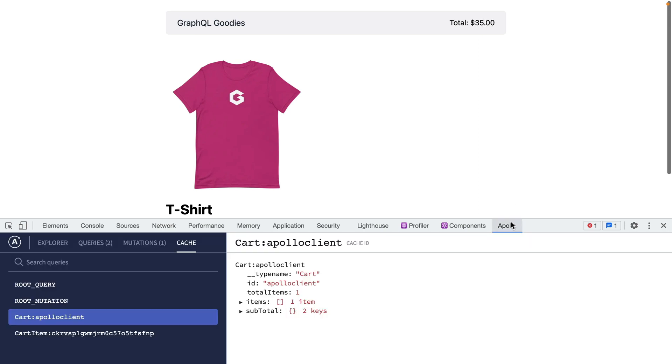If we switch back to the Apollo client cache we can now see that we have a root mutation added to our cache and now we have this new object cart item followed by the ID of that cart item.